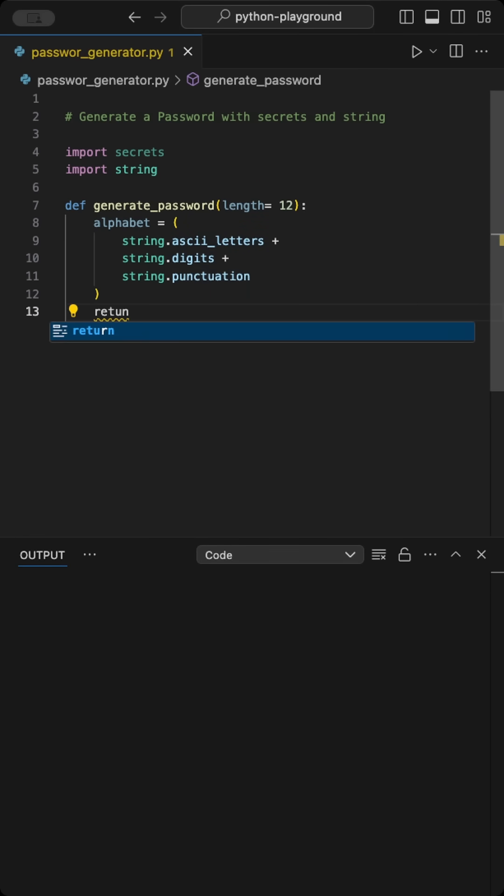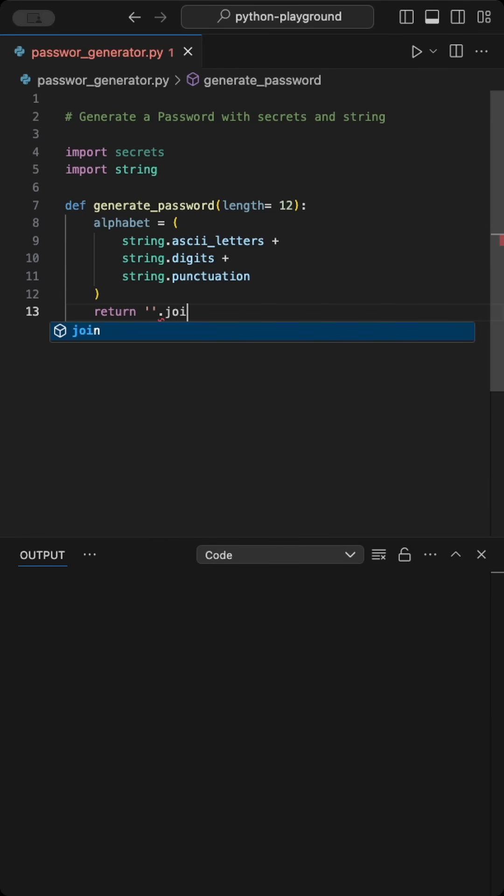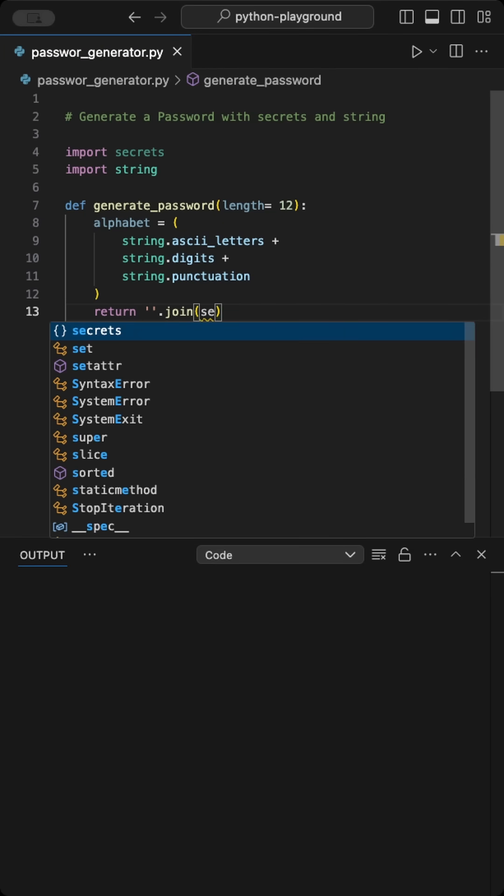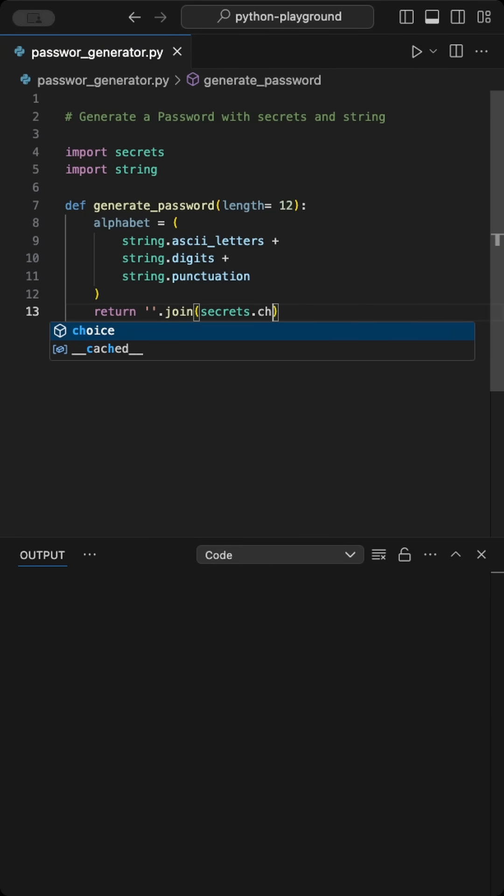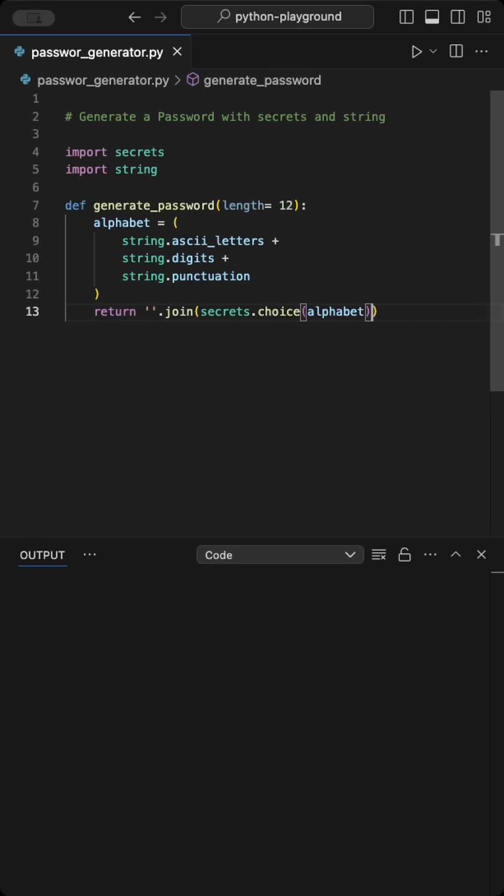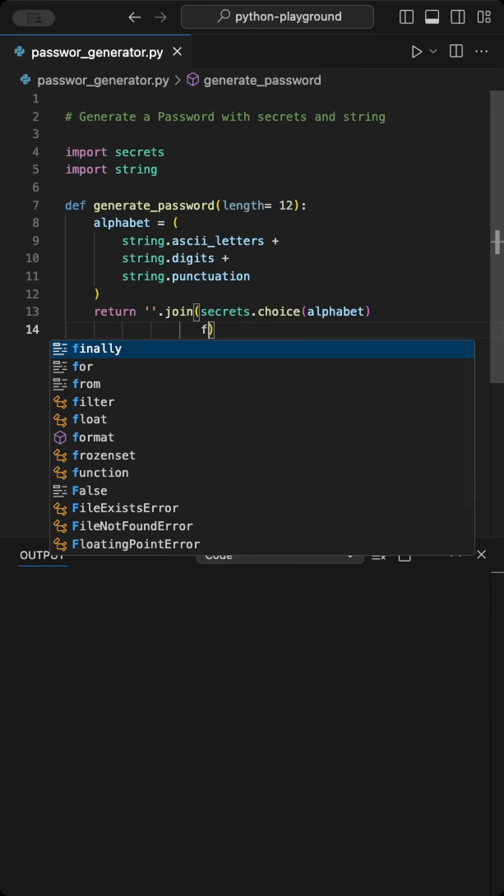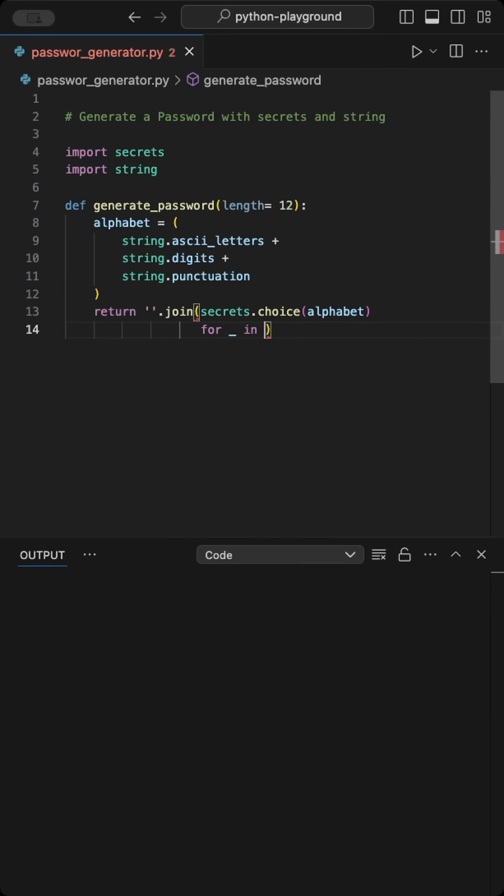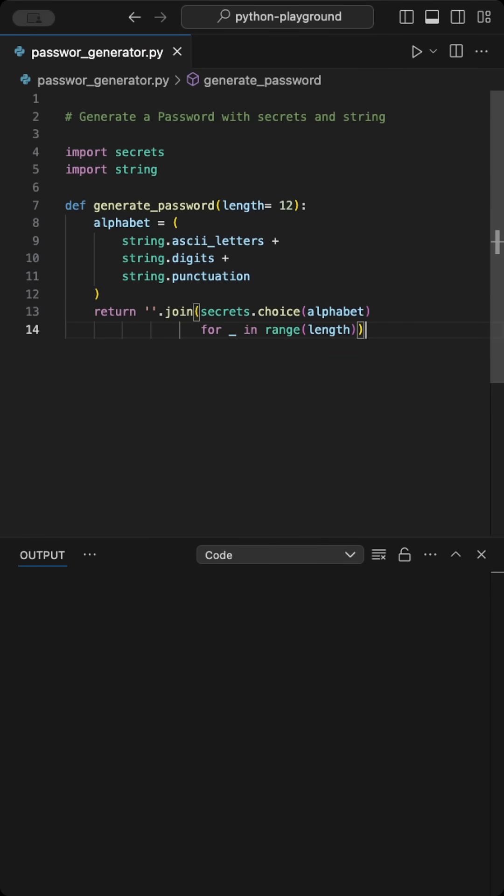This leads to maximum password complexity. Then we return the joined characters we get back from the Secrets Choice function of the alphabet, which does a cryptographically secure random selection. We do this for the range of length we pass to the function.